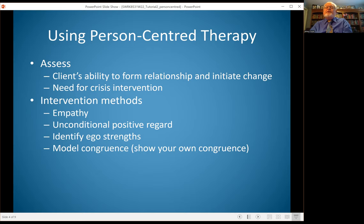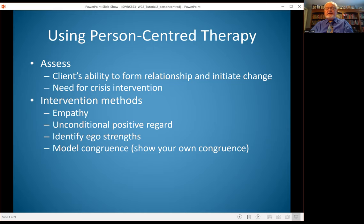Person-centered interventions include empathy — really having a sense of accepting where the client is and experiencing that with the client. Unconditional positive regard, where there's no judging the client — there's a positive regard for the situation they're in. And helping them to identify ego strengths: what talents do they have, what skills do they have, what are those inherited potentials that can help them manage their presenting problem?